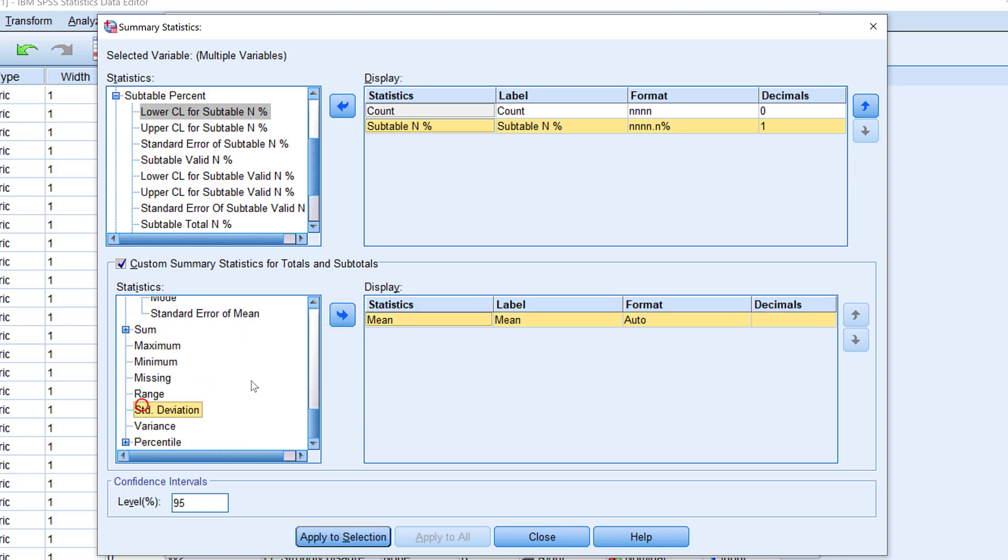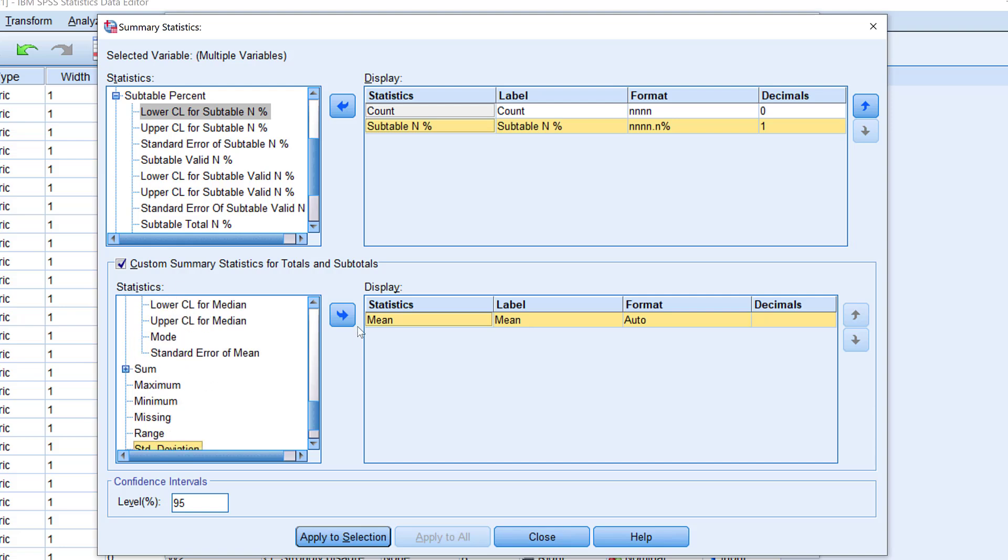This one, this is the mean, and this is the standard deviation. Of course, I can add any customized value, but for measures of central tendencies and descriptive statistics, we have mean for central tendencies and standard deviation for measures of variation or dispersion.